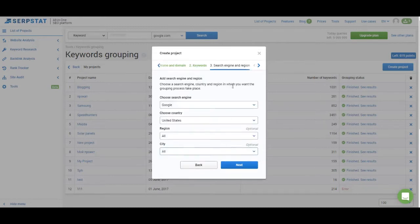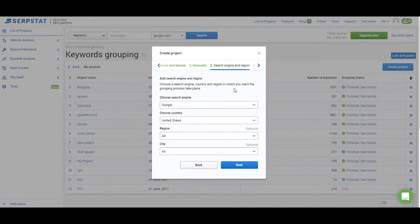On the next step you have to choose the search engine and region. This works the same as search engine and region settings in rank tracking projects. So you choose what search engine you want to track, you choose the country, you choose the region and the city.